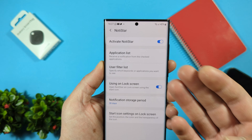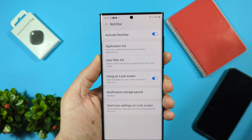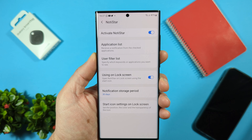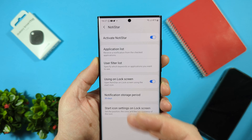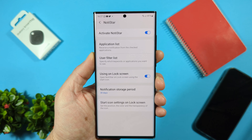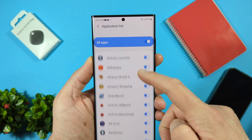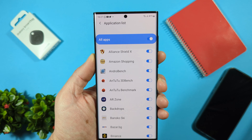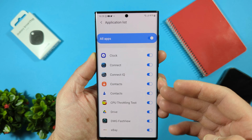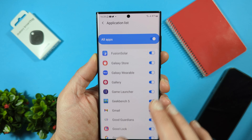It's now activated. What we need to do is select the applications which we want to show on the lock screen. This is the biggest advantage of this NotiStar module — you can select which applications you want to show on your lock screen. Here all the notifications are marked, so we will receive every notification from every app on the lock screen.